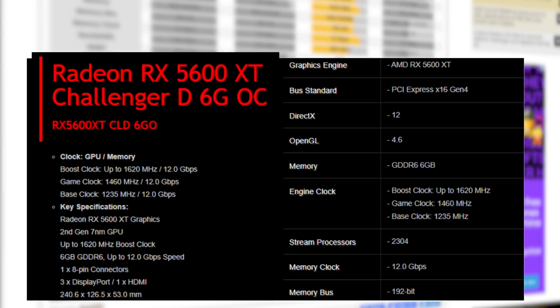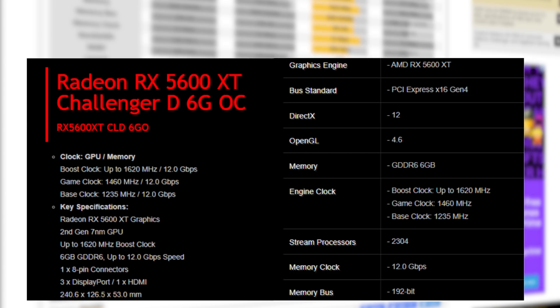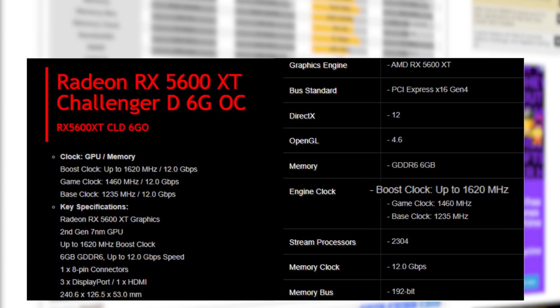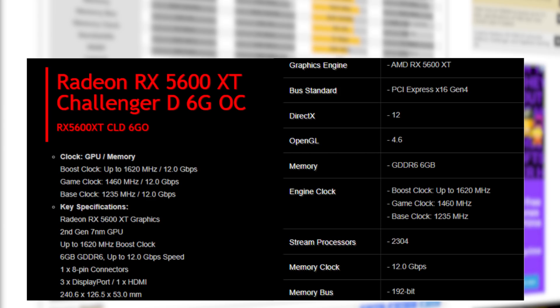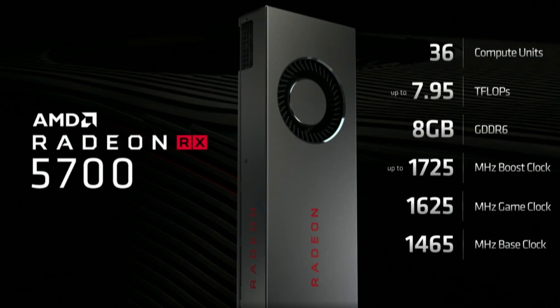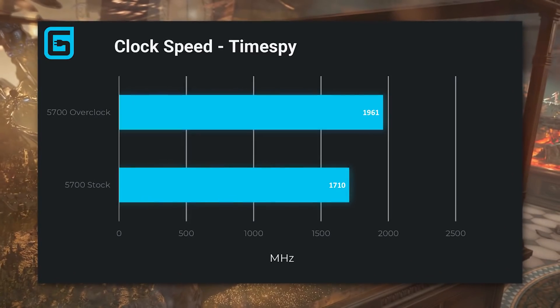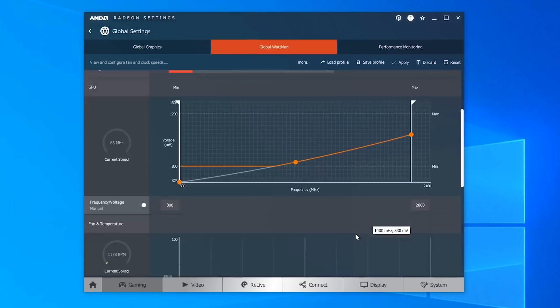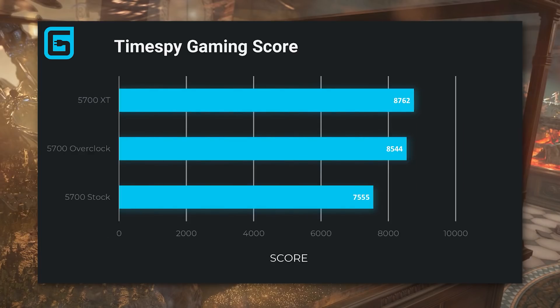For starters, this is the ASRock Challenger OC version, so the clocks will likely be a bit different from reference, specifically the gaming clock. Speaking of, this card comes with a base clock of 1235MHz, a gaming clock of 1460MHz, and a boost of 1620MHz. The interesting part is that it comes with the same 2304 stream processors as the RX 5700. Of course, the clocks are quite a bit different, but given previous Navi GPUs, we may be able to get similar clocks and potentially similar performance.